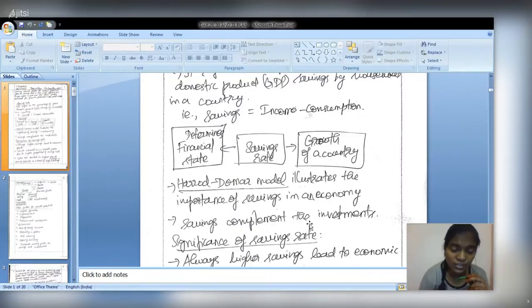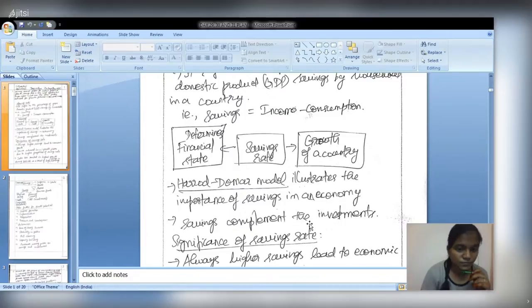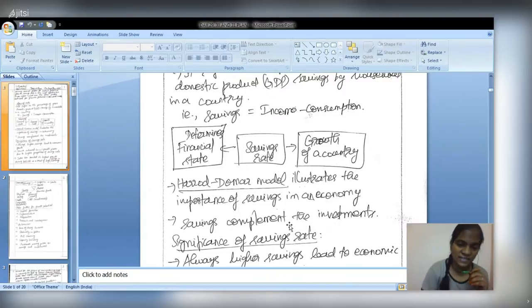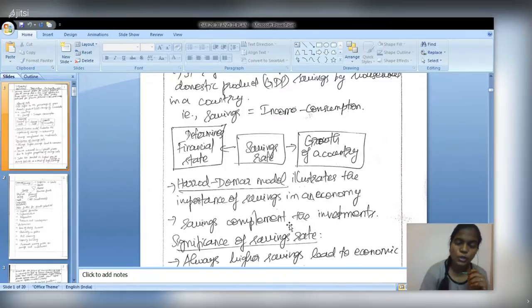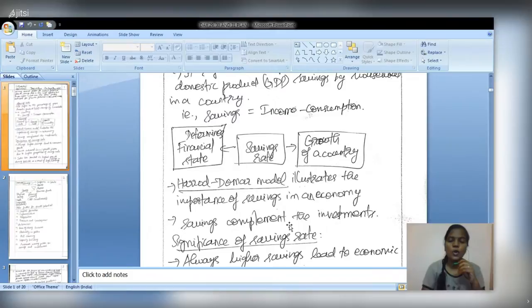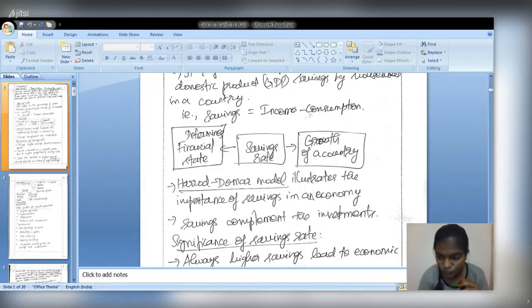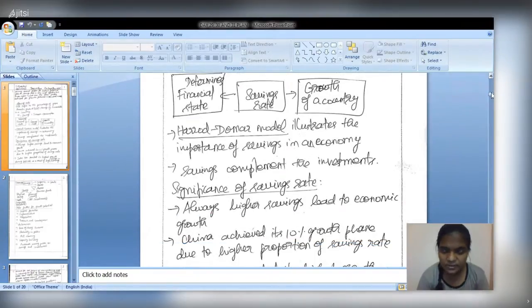This is a virtuous cycle: if savings rate increases, investment increases, which again raises the savings rate and ultimately contributes to higher GDP. A brief introduction on savings rate and its significance is needed. For significance, it is better to write in point form rather than paragraphs, as points clearly represent ideas on paper and help the examiner read the answer efficiently.